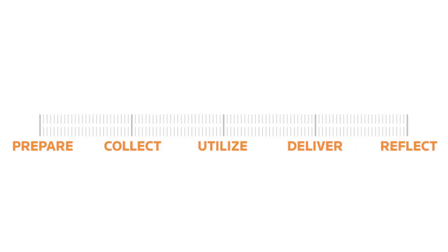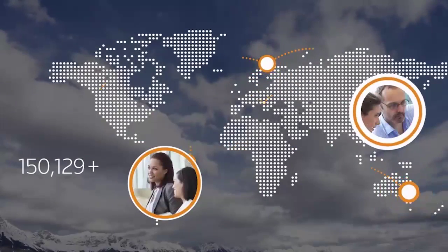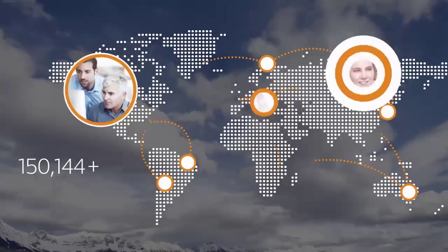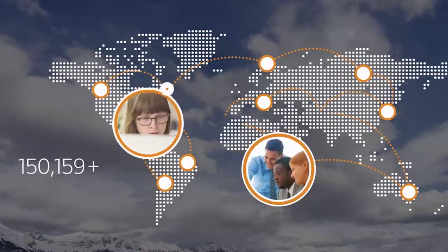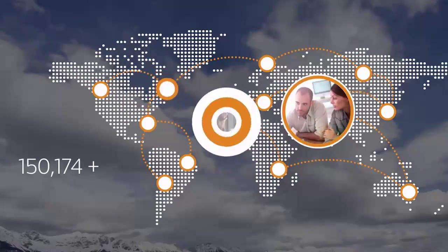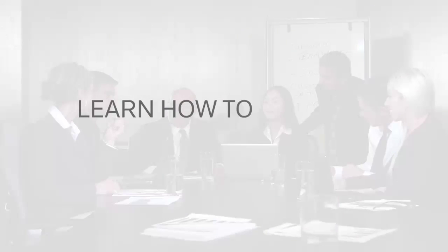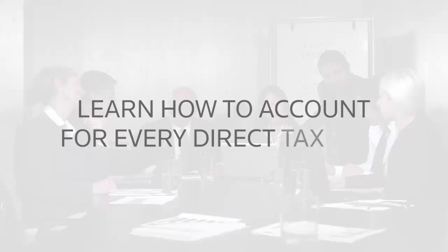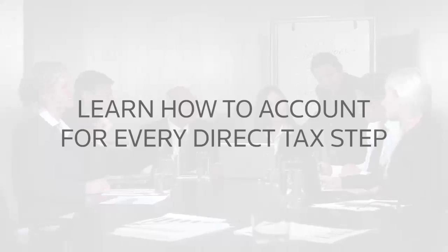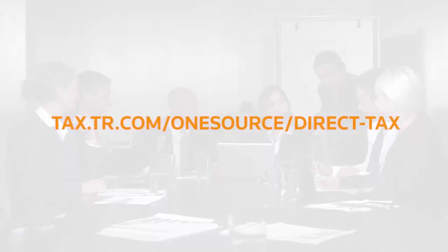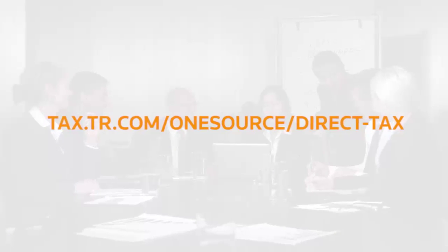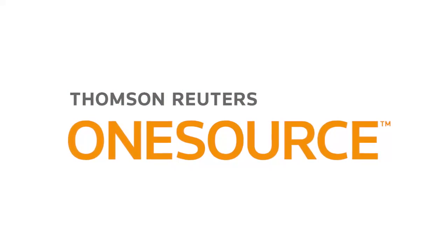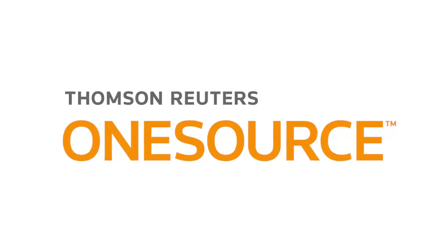Ready to embrace technology to stay on top of changing direct tax regulations? Join over 150,000 taxologists and learn how Thomson Reuters helps you succeed against today's challenges. Harness the intelligence, technology, and human expertise you need to find trusted answers. Account for every step of your direct tax lifecycle with OneSource. Account for next.